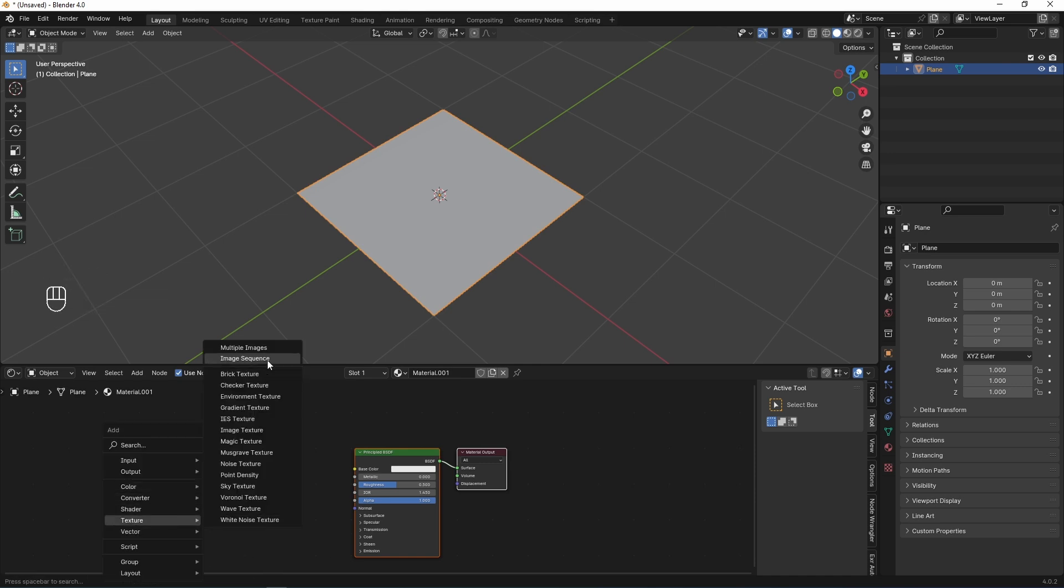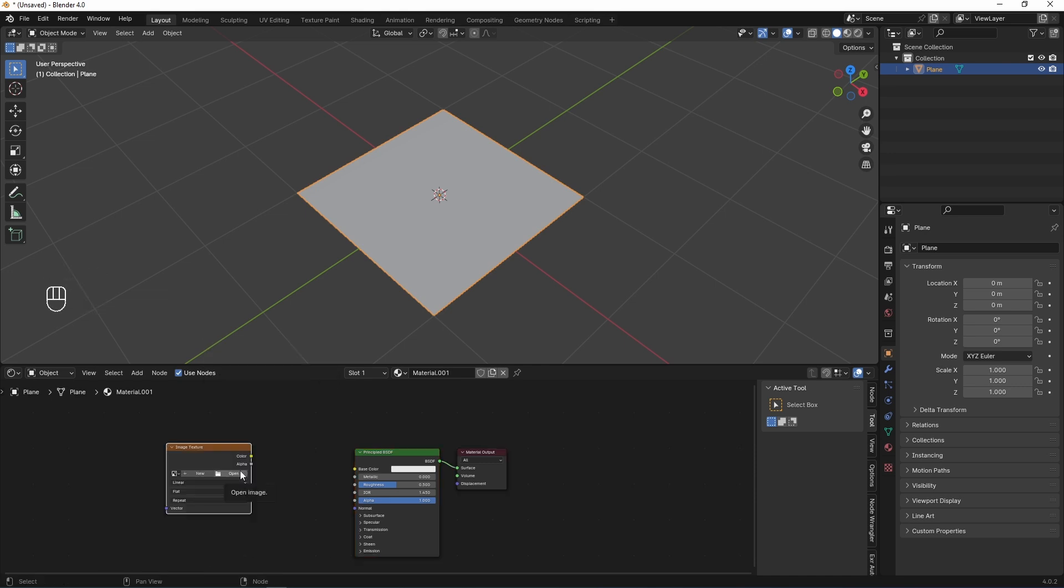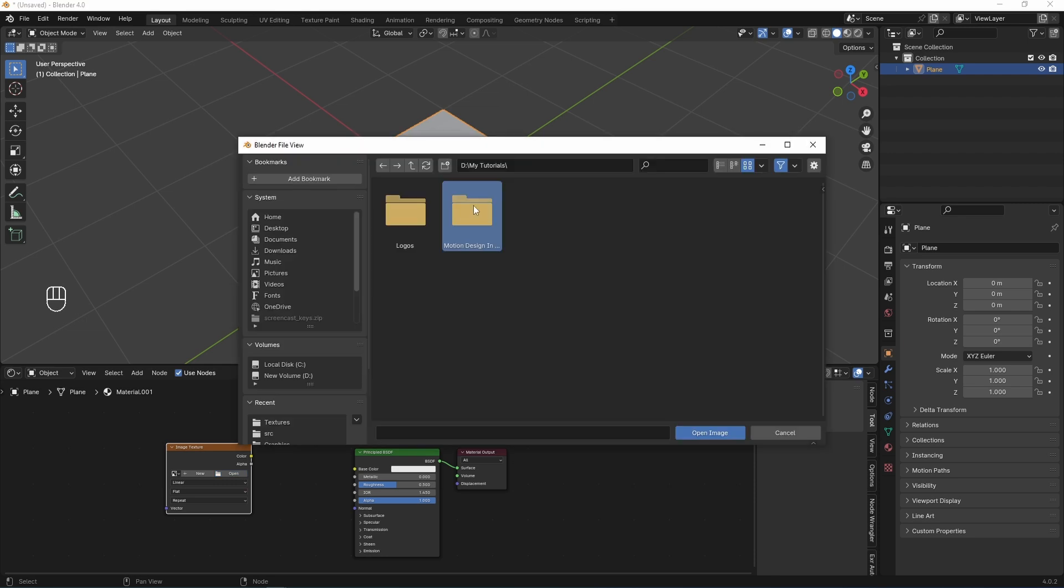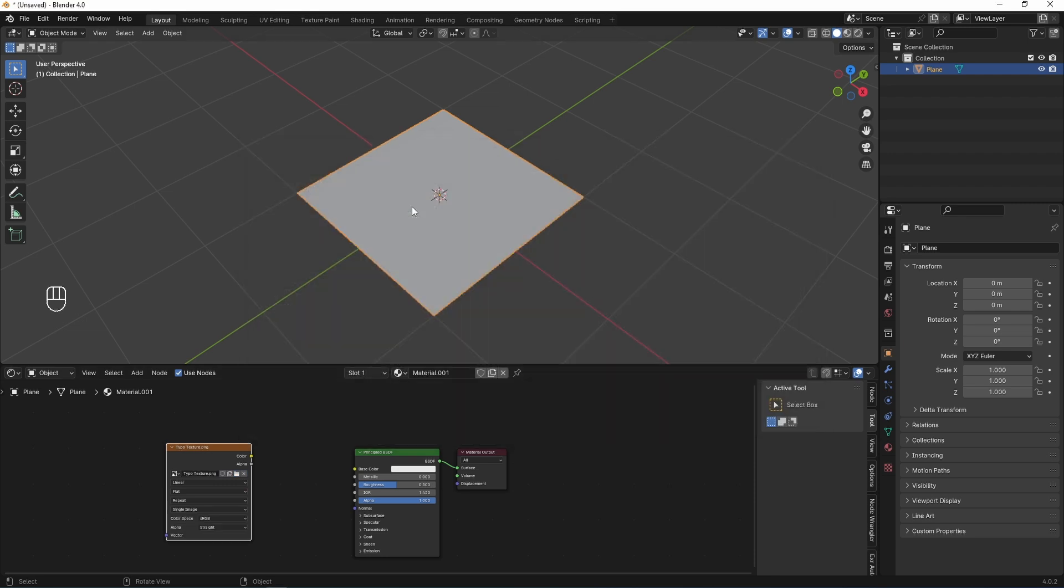Next, Shift-A to add image texture. I'm clicking Open to find my texture and I'm selecting my texture to add to my material.